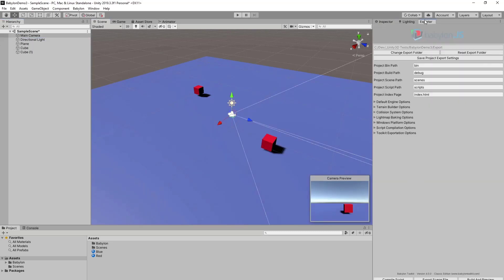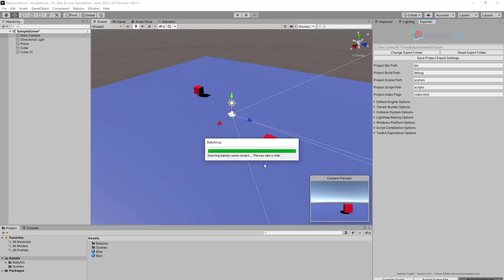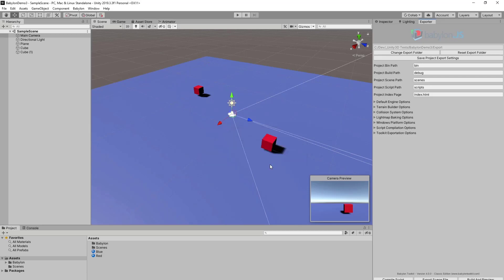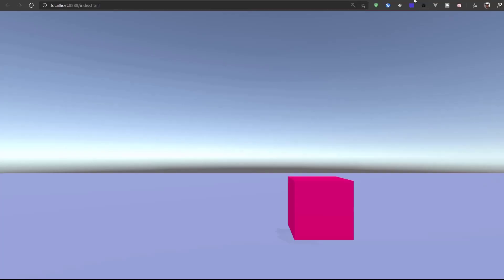Now we go to exporter and we just hit build and preview. It asks if you want to export the current scene. We hit build. We can go to preview. And this will open our world inside the browser.